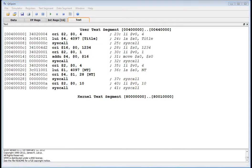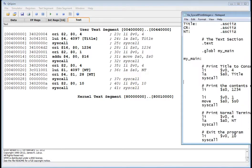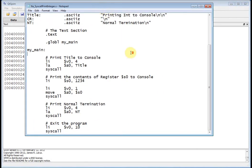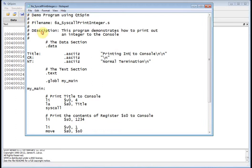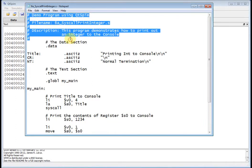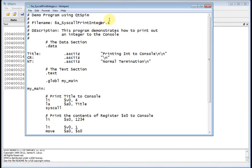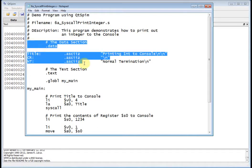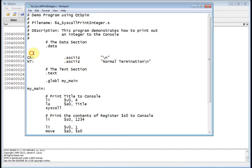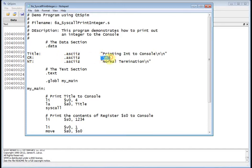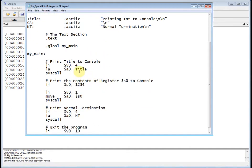Let's bring the notepad document over and take a look at it. There's a bunch of comments — it's a syscall, the file is print_integer.s, and it demonstrates how to print an integer to the console. The data section has a title 'printing int to the console', CR which is my carriage return for skipping to the next line, and my normal termination message so I know the program terminated normally.